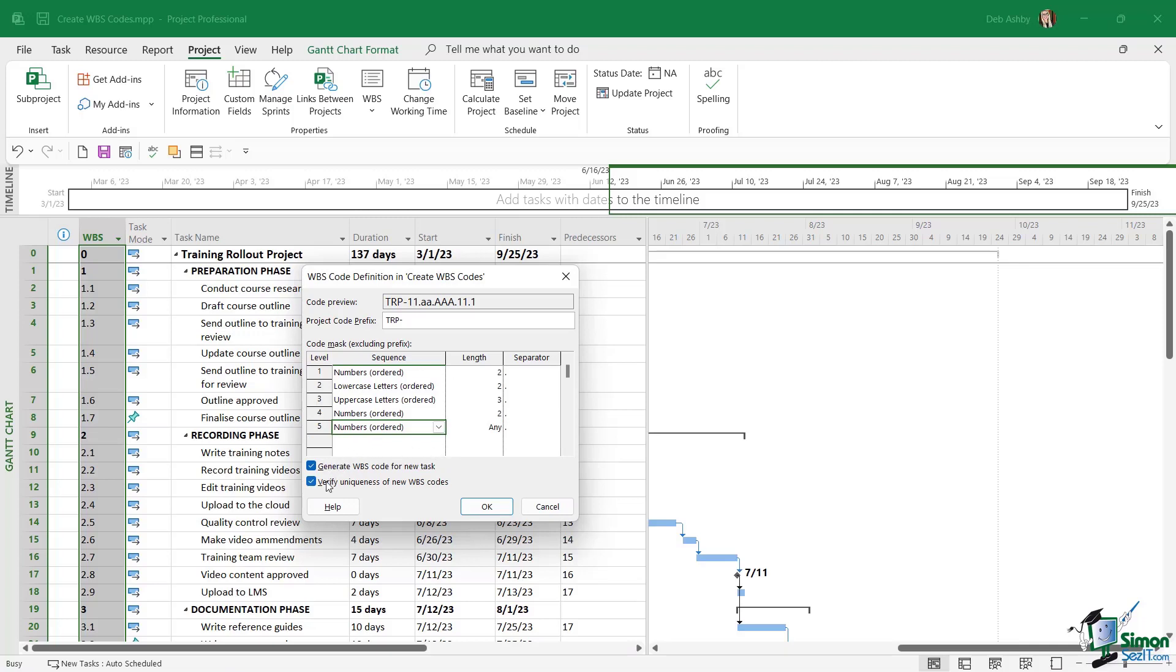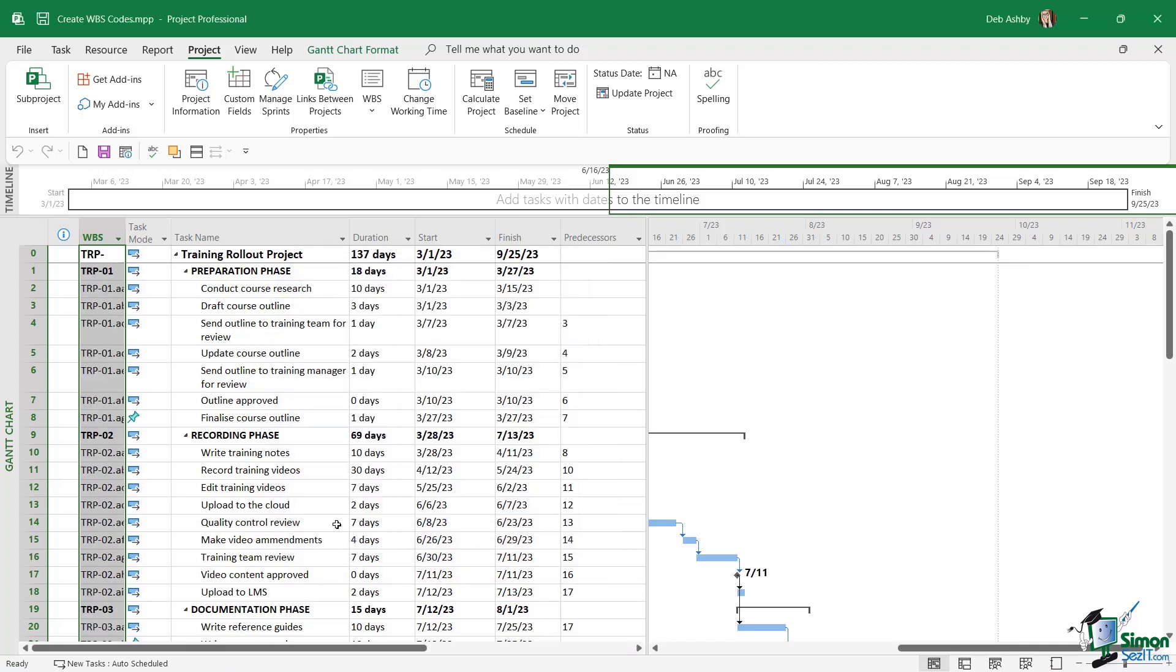We want to make sure that we keep these two check boxes underneath selected, because it means it's going to generate a new unique WBS code for any new tasks that I add into the project, and it's also going to keep checking that the WBS codes that are being added are unique. So let's keep those checked, click on OK.